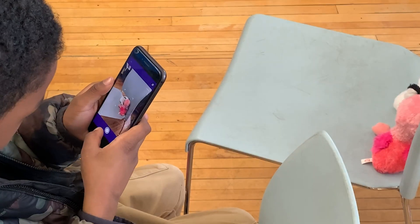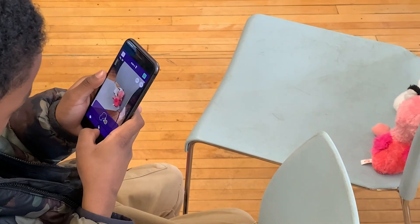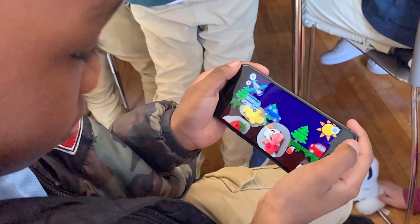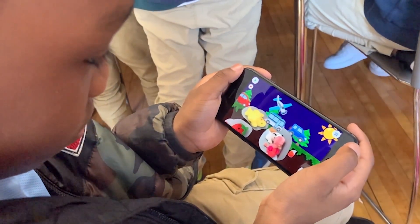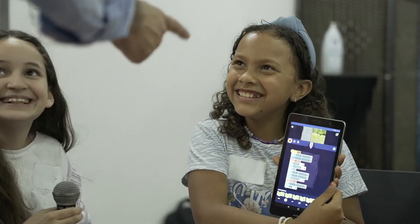With OctoStudio you're free to bring in your own ideas, develop your creative thinking, and develop your problem-solving skills by making projects that are meaningful to you.